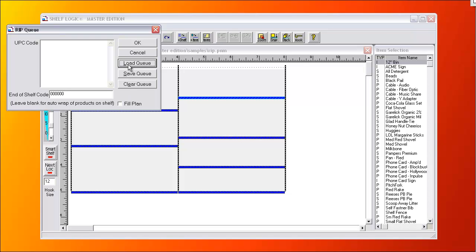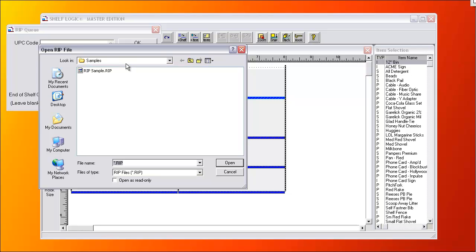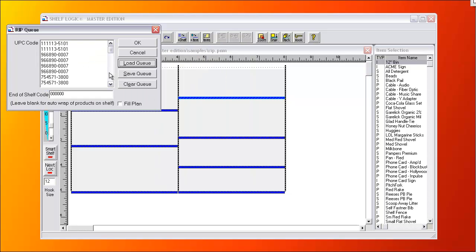Let's load a RIP Queue we've previously saved. Each UPC code represents a product face. If the UPC code is duplicated, that number of faces will be on the plan.